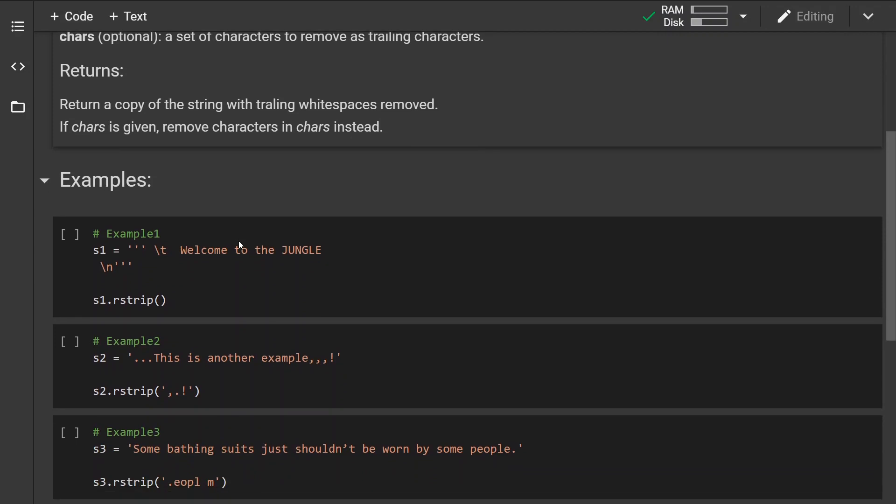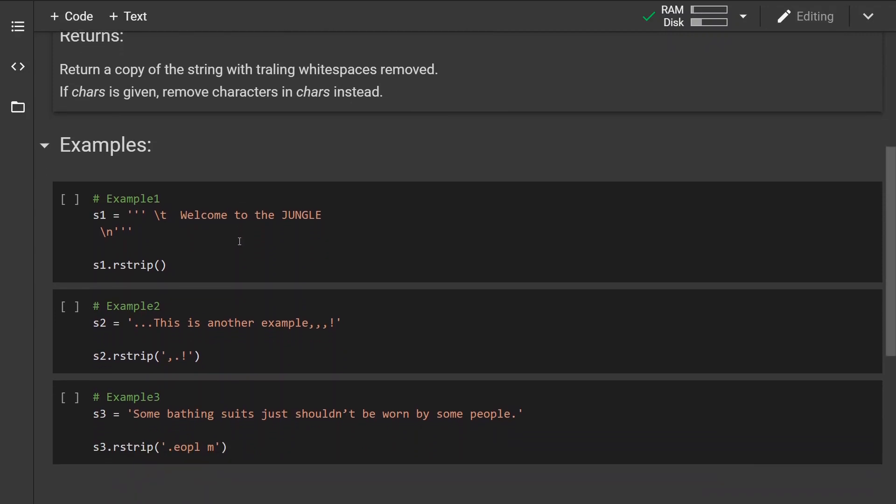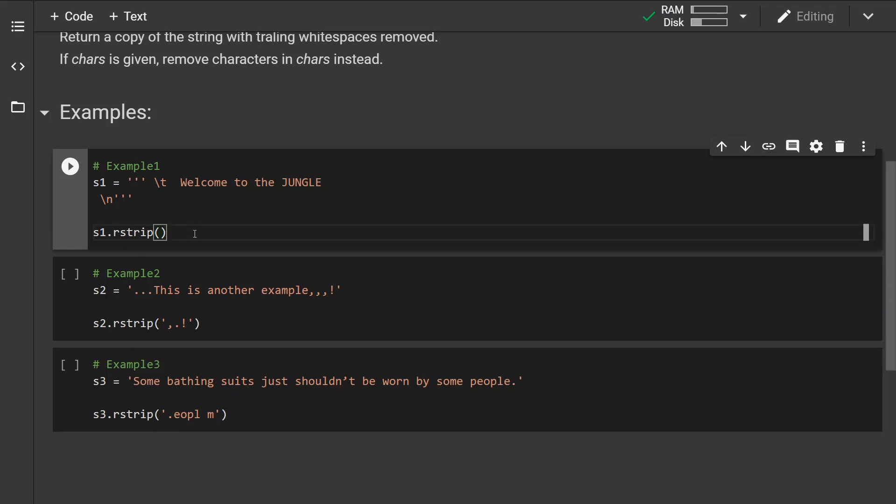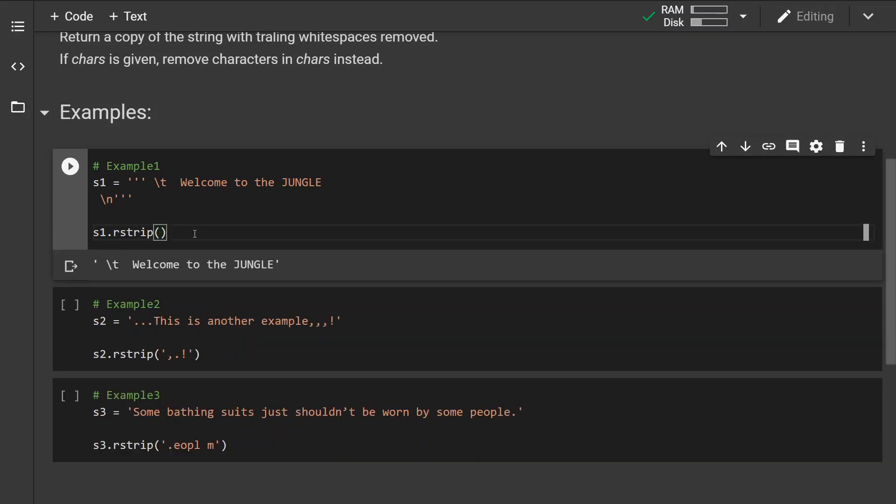Now let's look at some examples. The first example we have not specified any optional parameters or any set of characters, so the whitespaces will be removed. In this case it is a newline character.